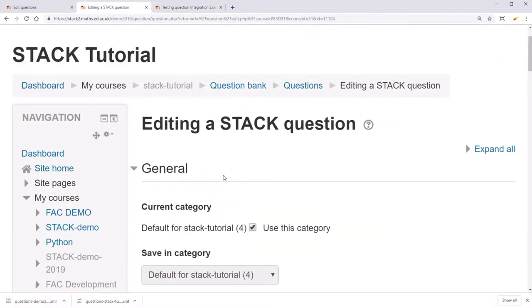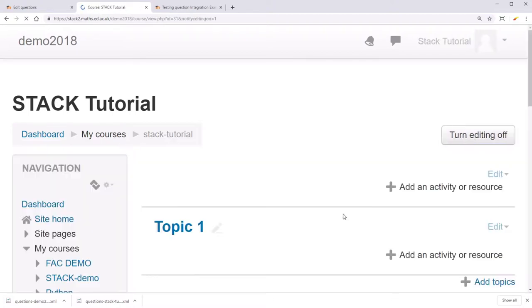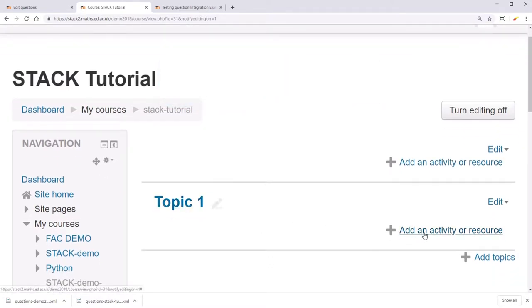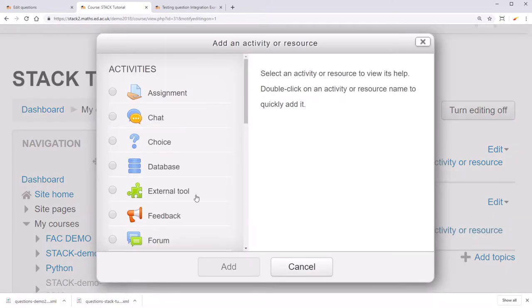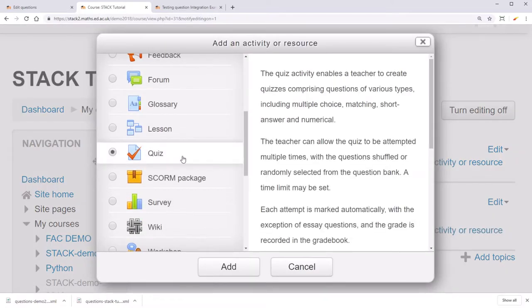Now, if you've collected a good selection of questions, either made them yourself or imported them, and you want to put them in a quiz, go to your course, and click Turn Editing On. Under a topic, click Add an Activity or Resource, and then select Quiz, and click Add.